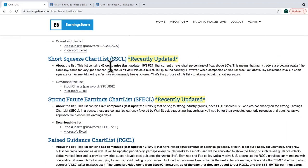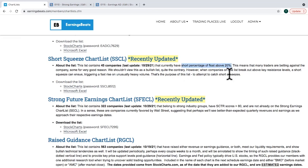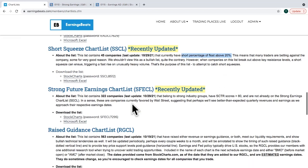We also have a Short Squeeze ChartList. I actually wrote an article back in September 2020 talking about GameStop and how it could be the mother of all short squeezes. At the time I wrote about it, the stock was about $6 or $7 — it went to $500 because of the massive short interest. The short squeeze chart list features companies with a short percentage of float above 20%.